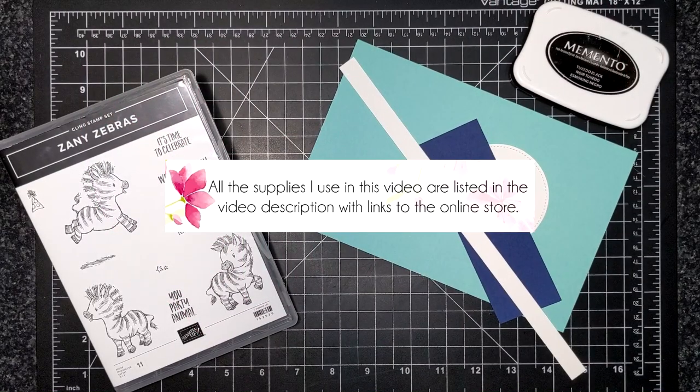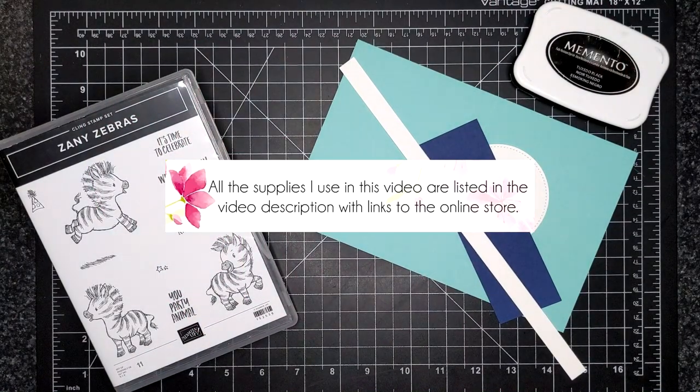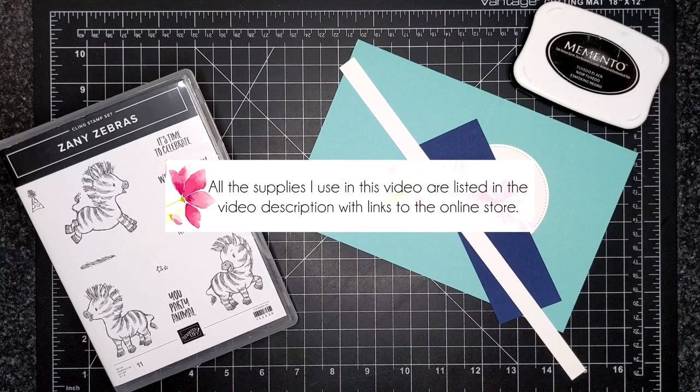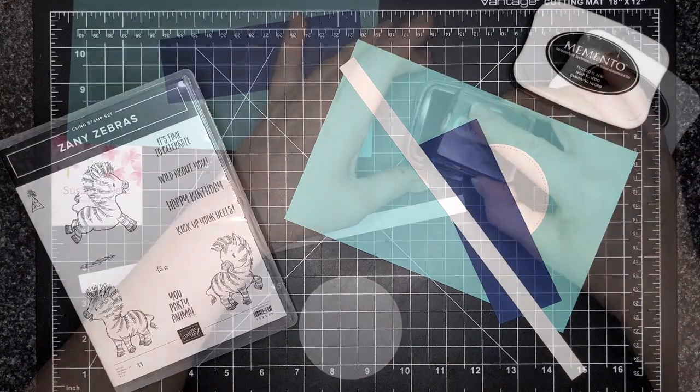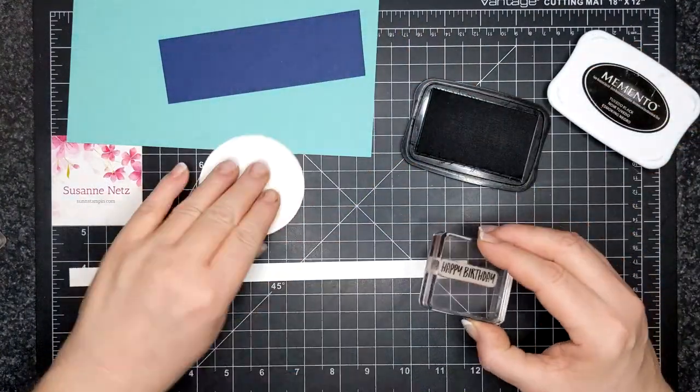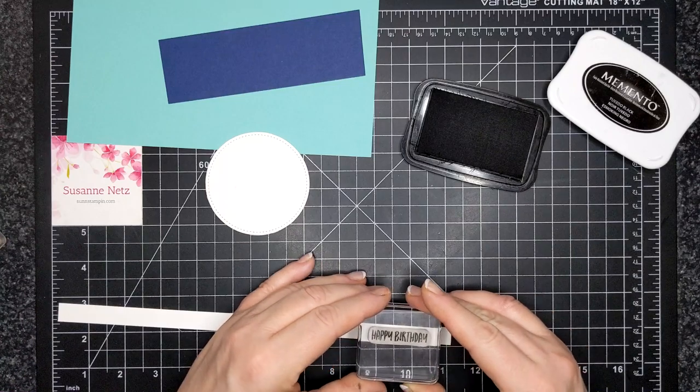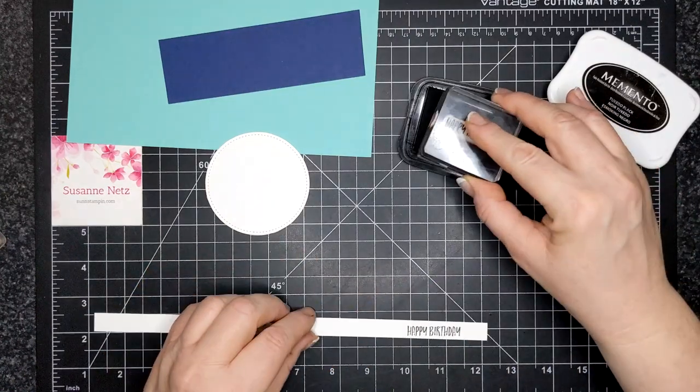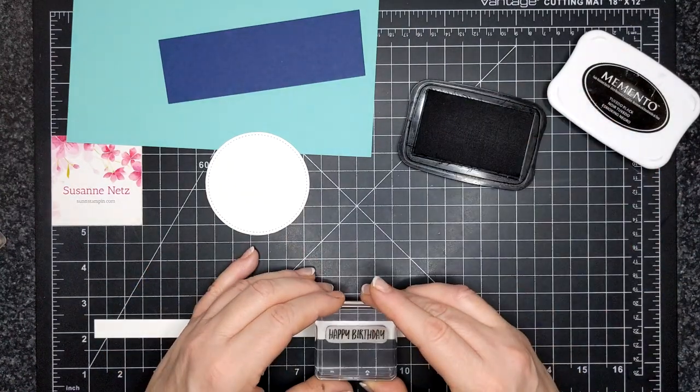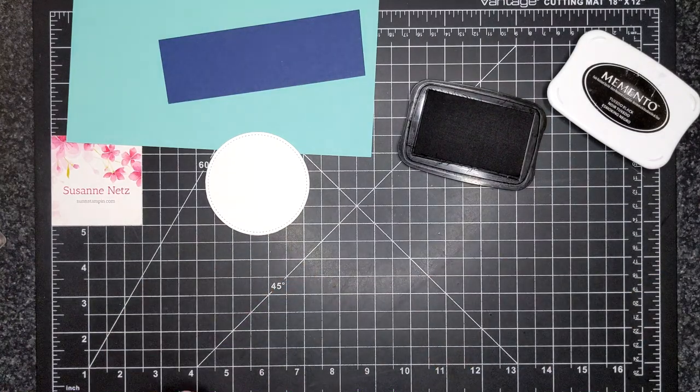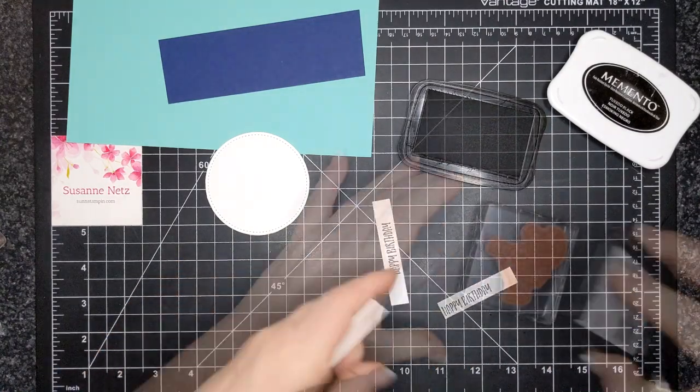Hello friends! For today's card I am featuring the stamp set called Zany Zebras. Now this isn't in the annual catalog, this is in a special kind of a beginner's catalog, but I am taking this stamp set up to the next level.